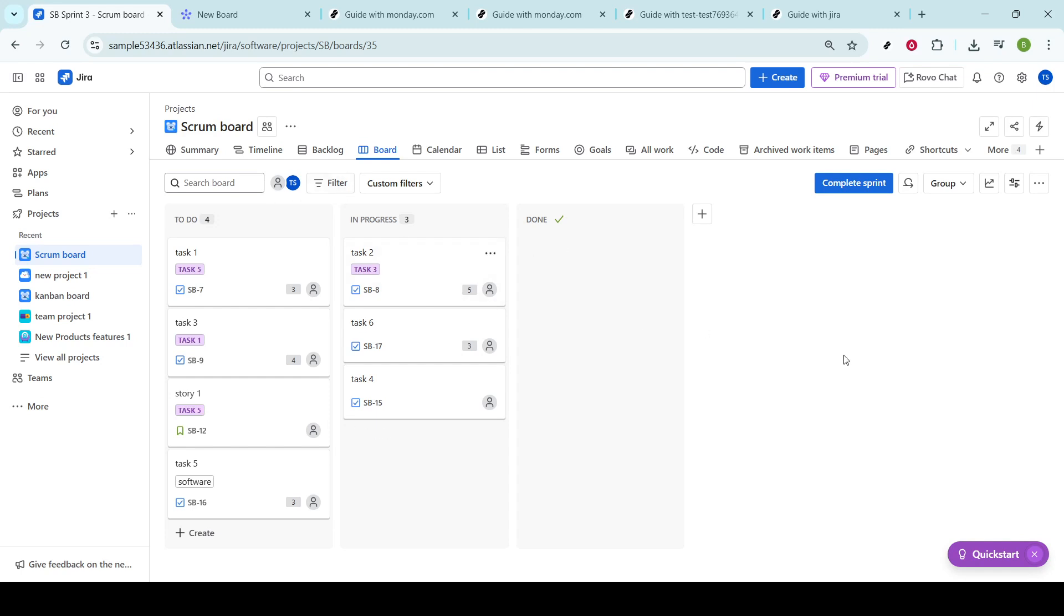Now, with the project selected, you'll need to go to the All Work tab. This is where all the tasks, bugs, and other items are listed comprehensively.